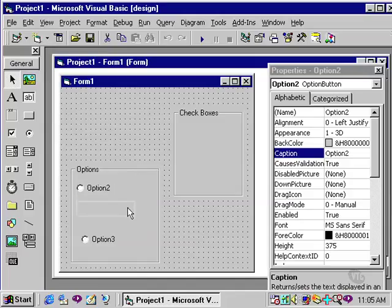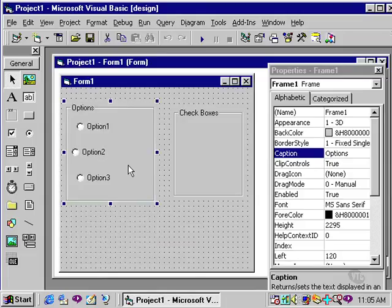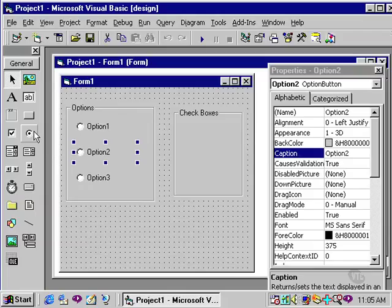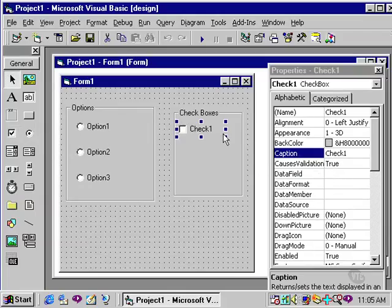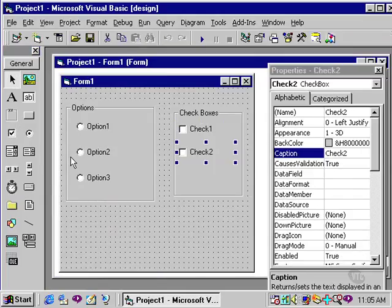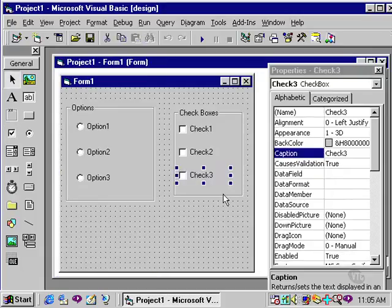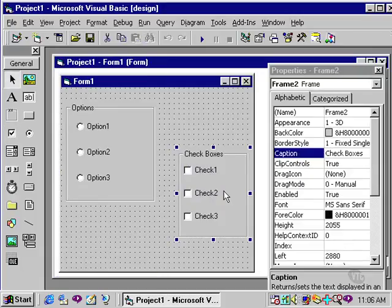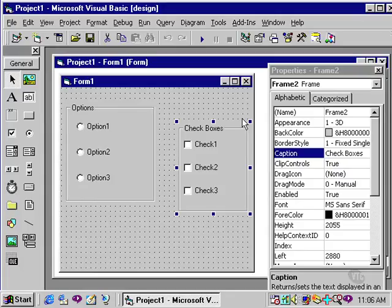When you do this, make sure that you drag the frame and not one of the option buttons inside of the frame. Now, I will draw three checkboxes in my checkbox frame, again, by selecting and clicking and dragging them into the frame itself. Once again, I can move this as a group by clicking on the frame, and all the checkboxes will be moved with it.